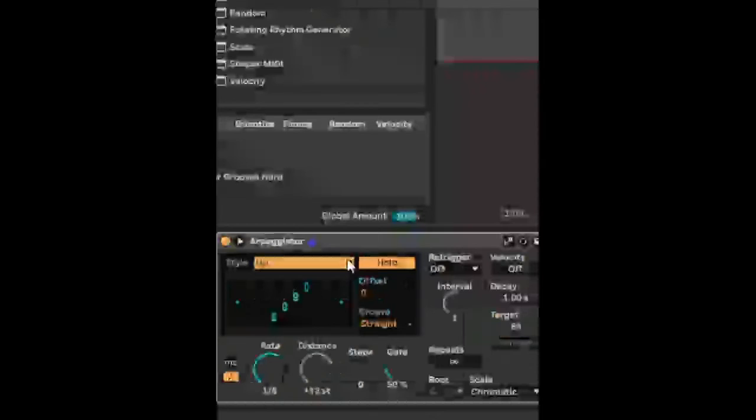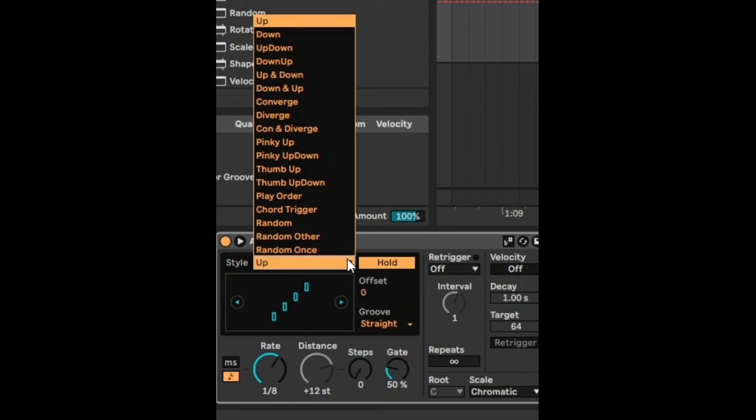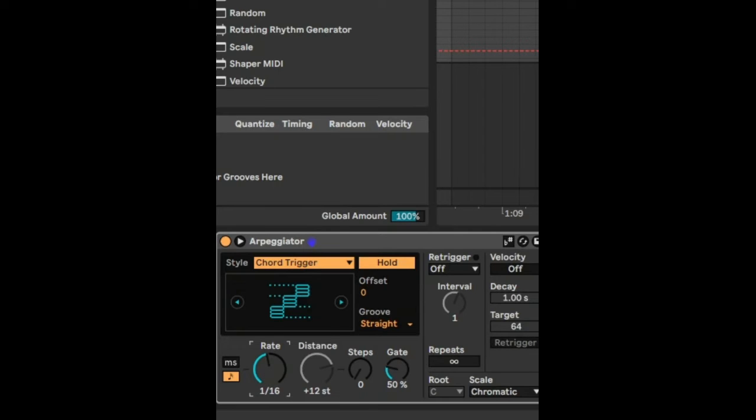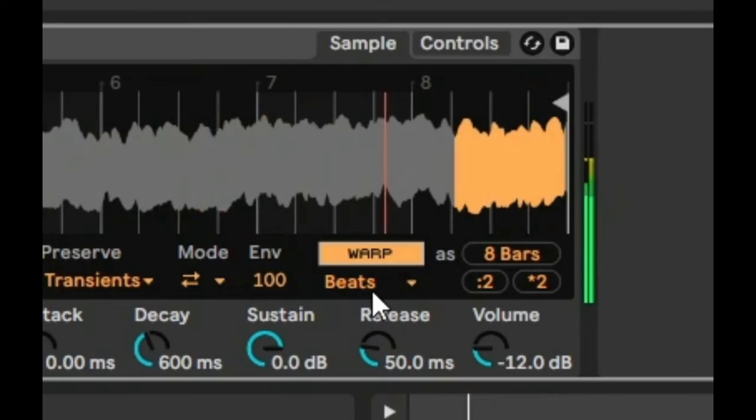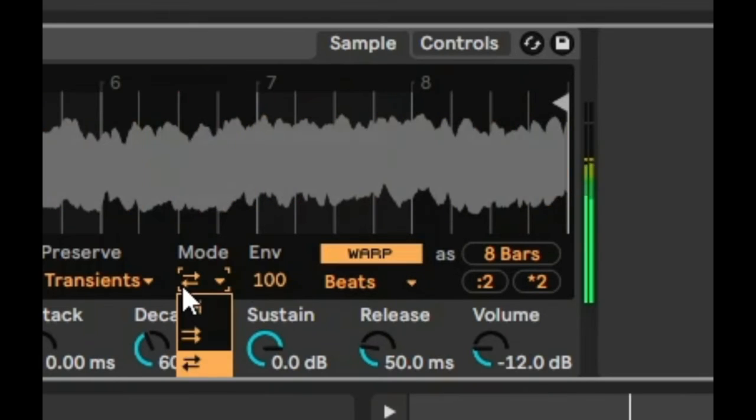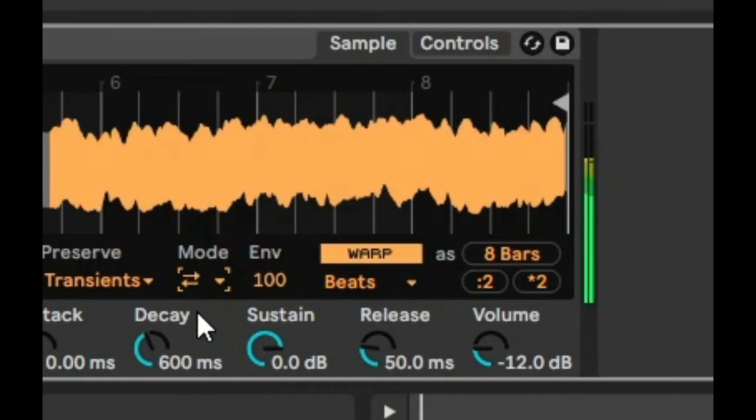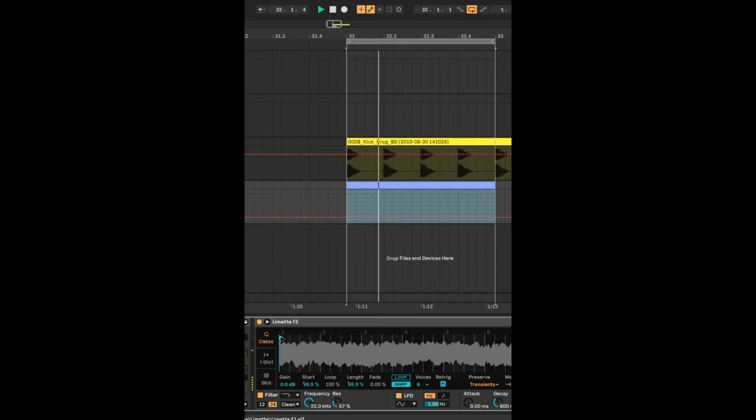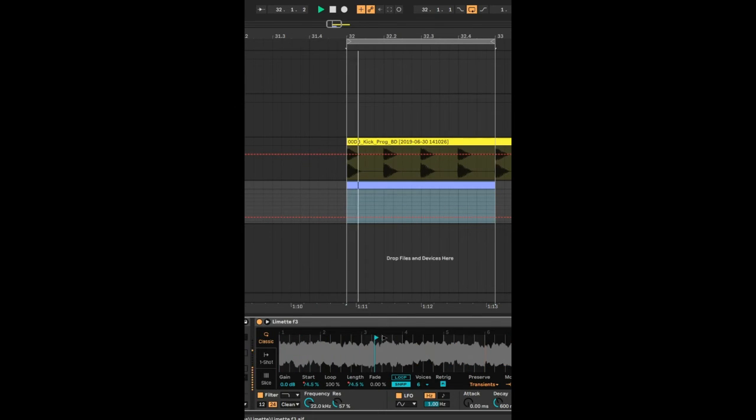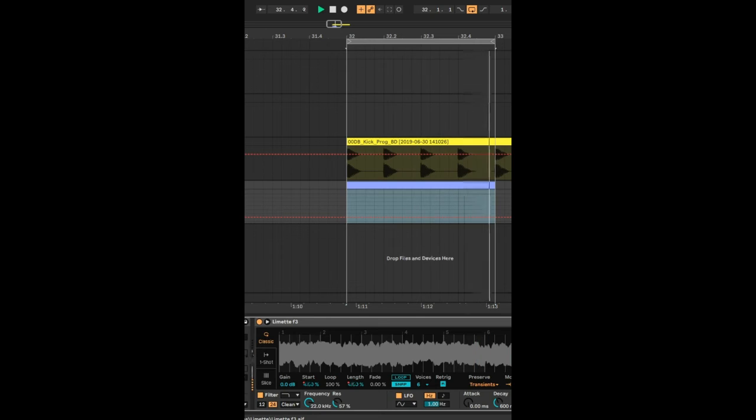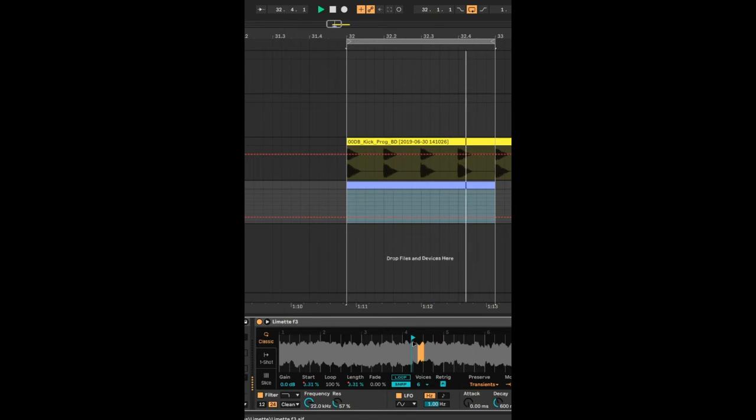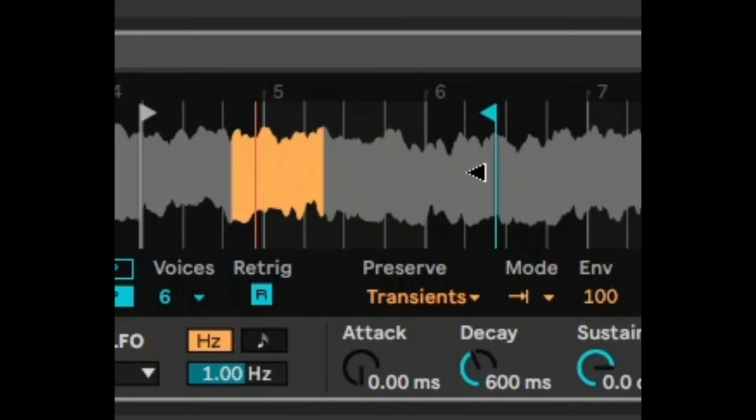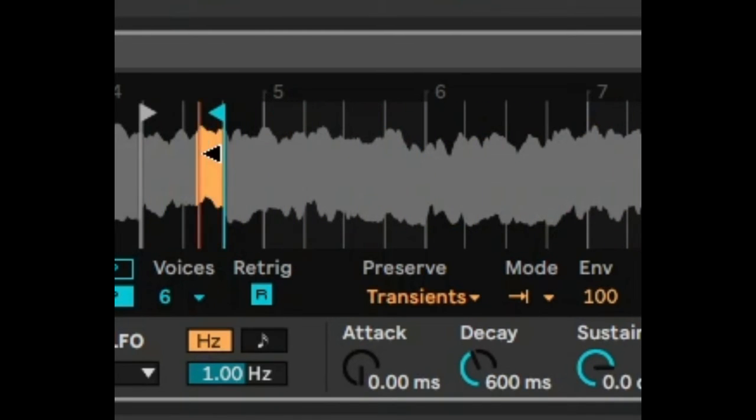So in the arpeggiator, we're going to change the style to chord trigger and then we're going to increase the rate to 16. If we warp the beat mode like that and select forward, we can even reduce the envelope a bit like that. And we can change the ending position relatively. We can really squash it so it only plays a little section there.